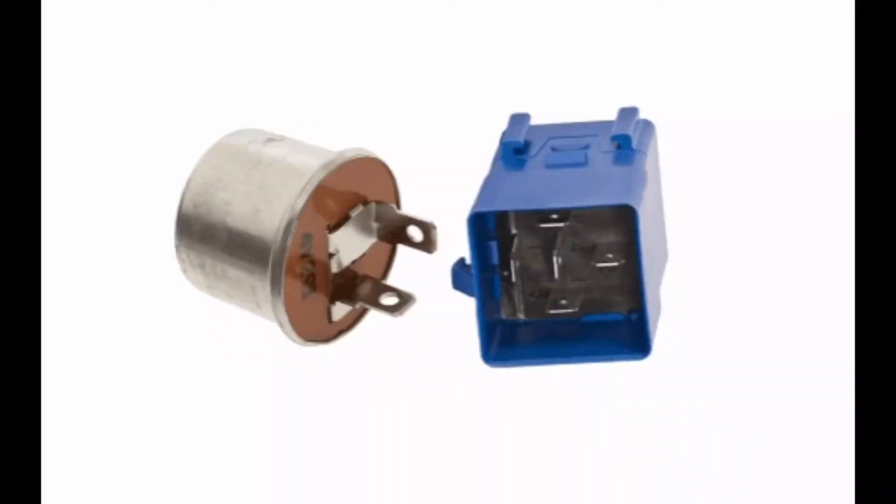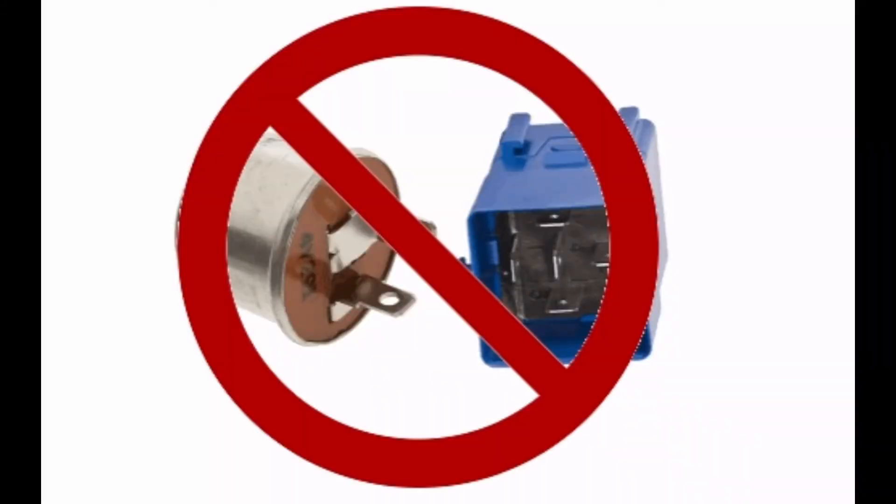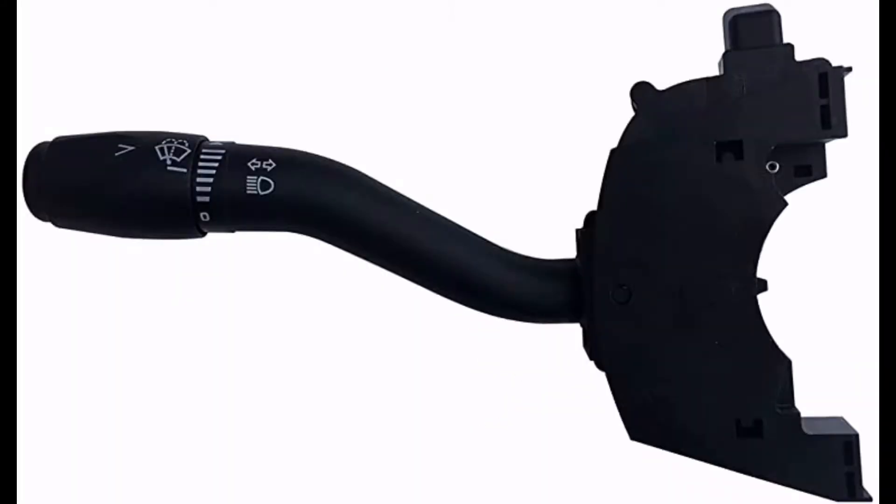On these type of systems, there's no longer a turn signal flasher. The turn signal switch or the multifunction switch doesn't power the turn signals directly. Instead, it's just used as an input into the smart junction box or SJB.